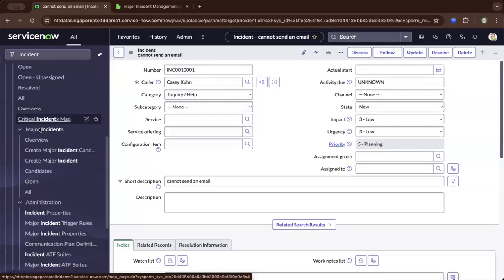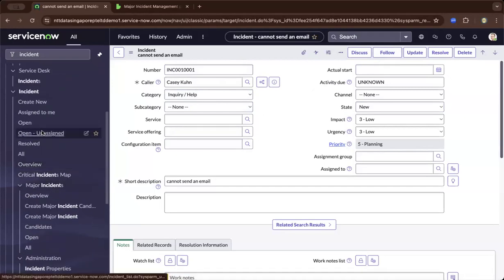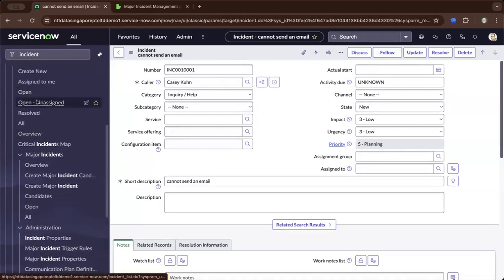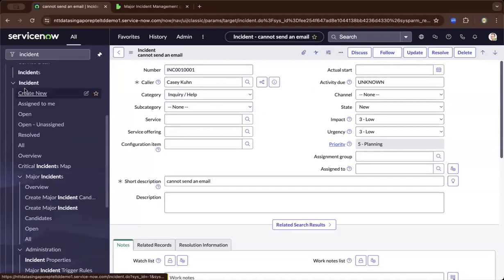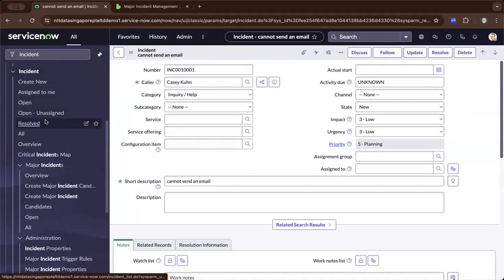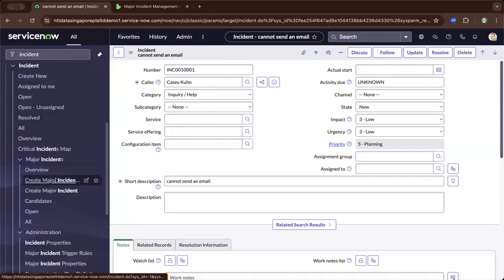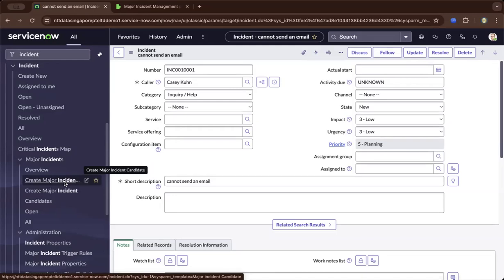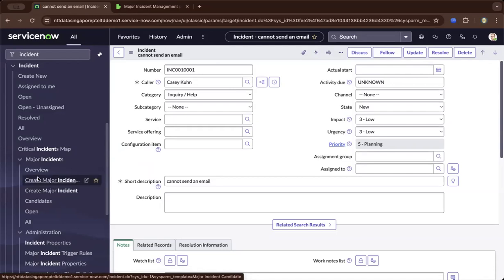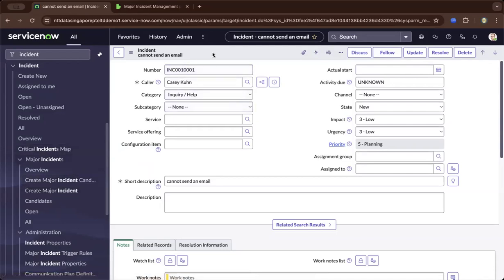From here, you can see the major incident module inside the incident management module. You can create a major incident candidate, and the major incident manager can approve and mark it as a major incident. You can create from the module or from the incident ticket itself.